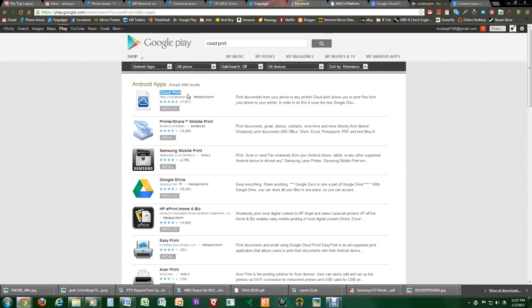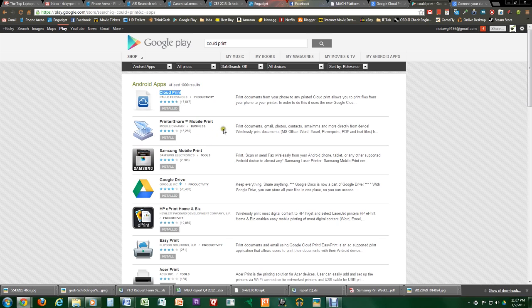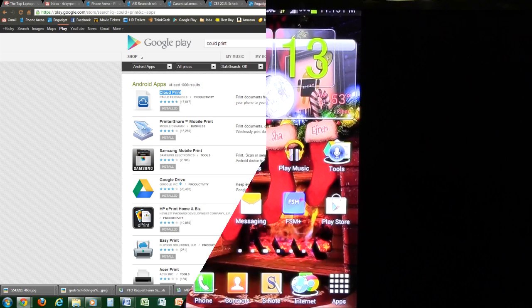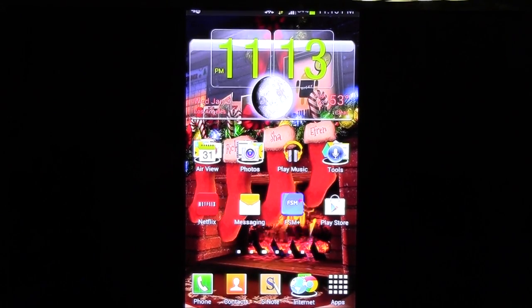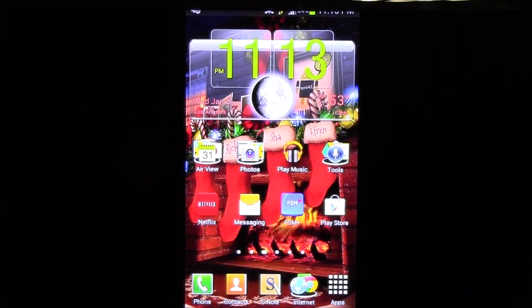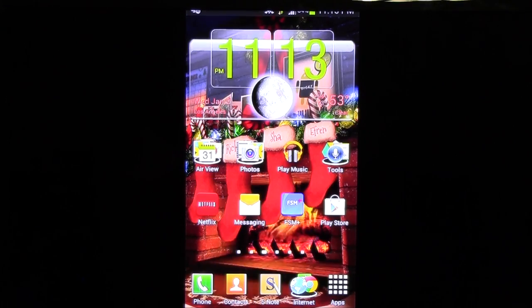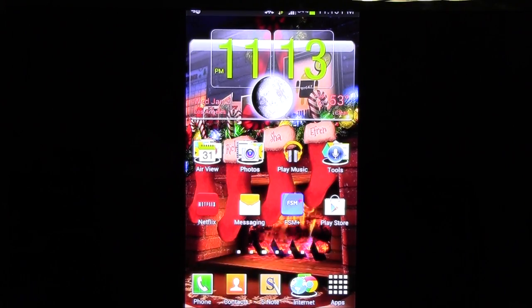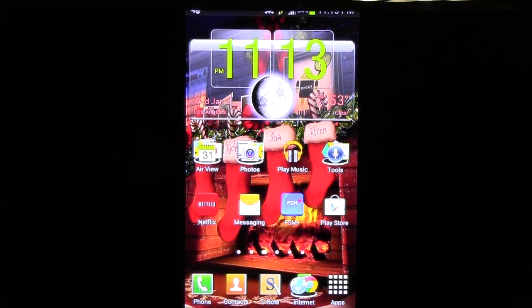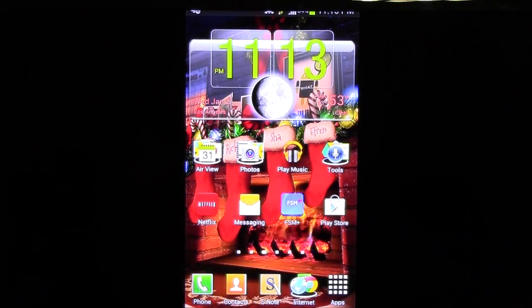So, under Cloud Print, we will be printing out from our Android device. And this will be under the second part of this video. Okay guys, so on the second part of this video, we're going to show an Android device and how you would print from it.